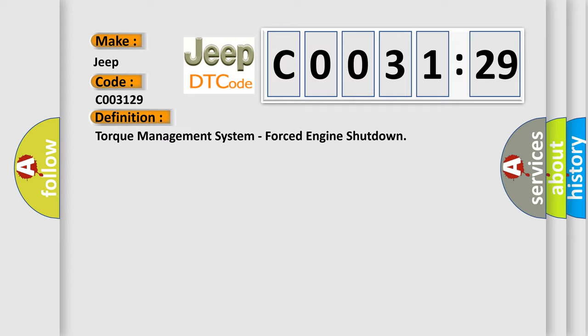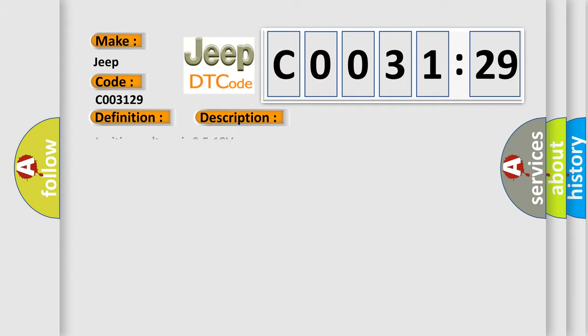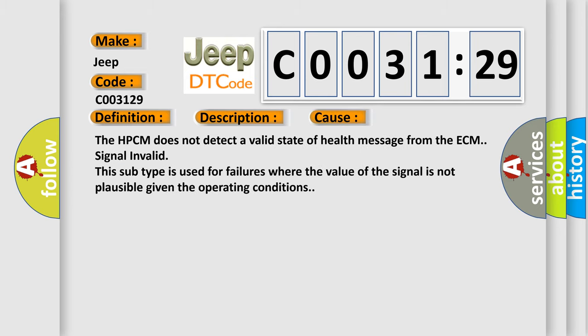Here is a short description of this DTC code. Ignition voltage is 9.5 to 18 volts. This diagnostic error occurs most often in these cases: The HPCM does not detect a valid state of health message from the ECM - signal invalid. This subtype is used for failures where the value of the signal is not plausible given the operating conditions.